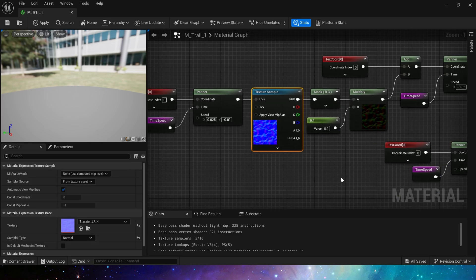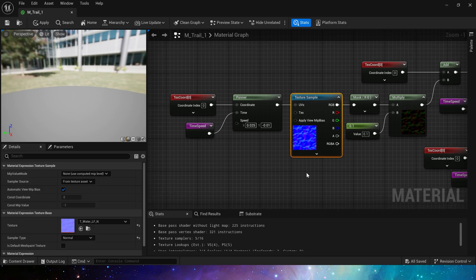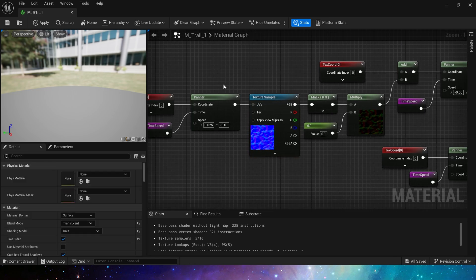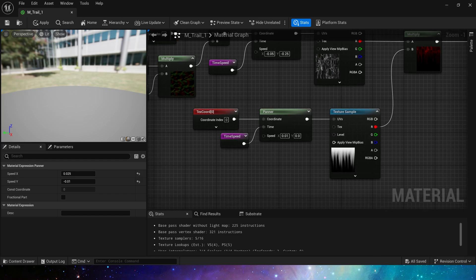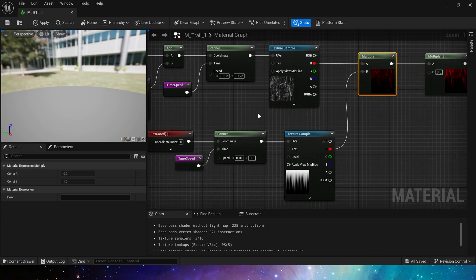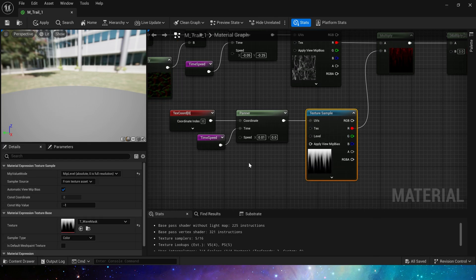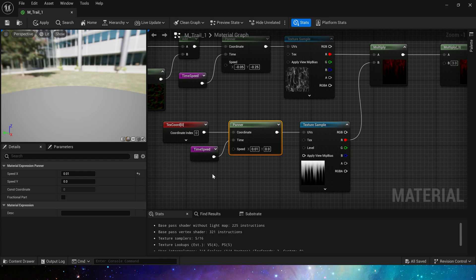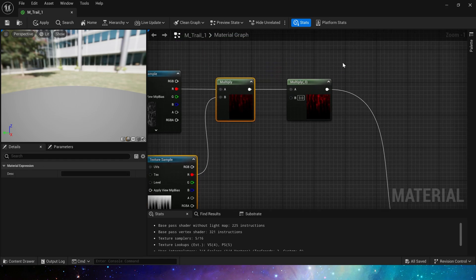We can use any normal texture, set different speeds to get more changes. Then multiply the texture by a wave-like mask, still use different speeds and multiply by three to increase the output value so that the blend effect will be obvious.